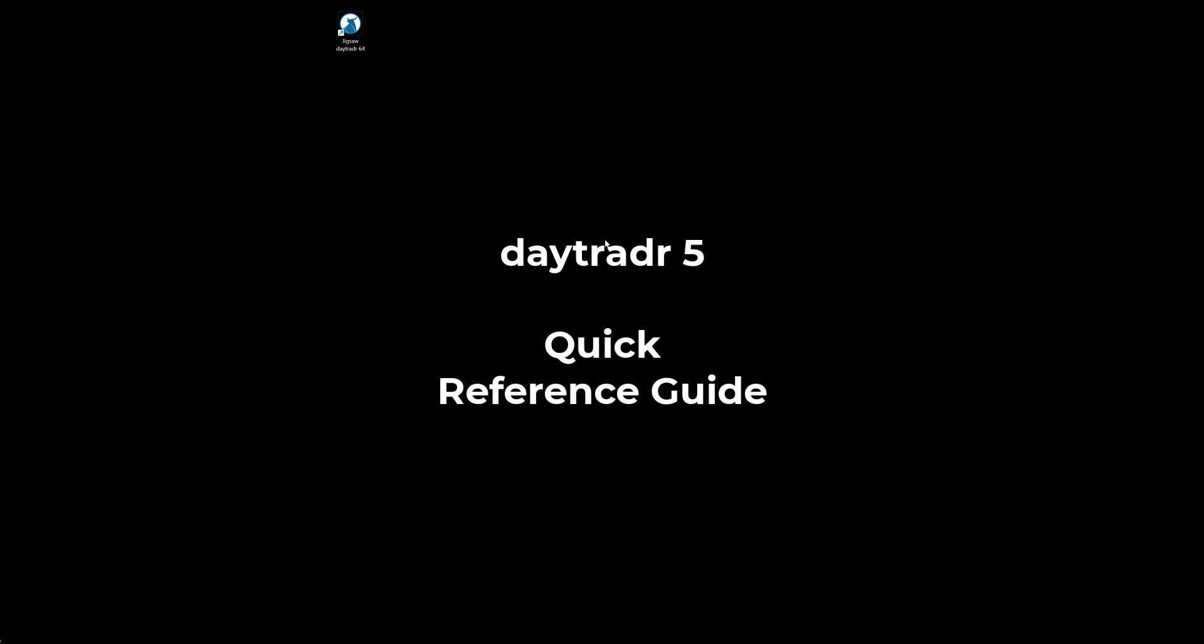The purpose of this video is to walk you through what's new in daytrader 5 and provide a quick reference guide to show you some small changes from daytrader 4 regarding the user interface.